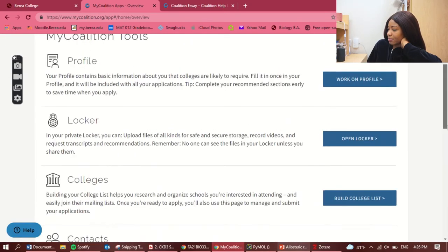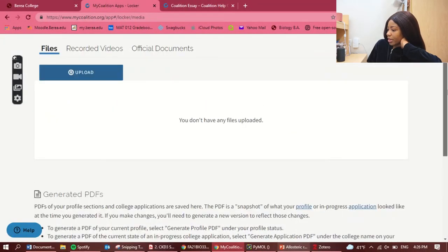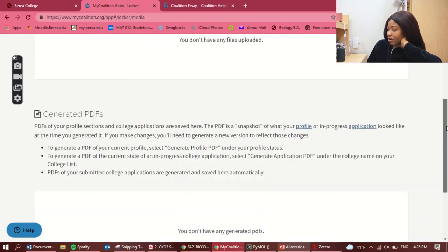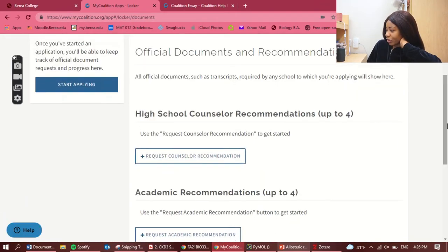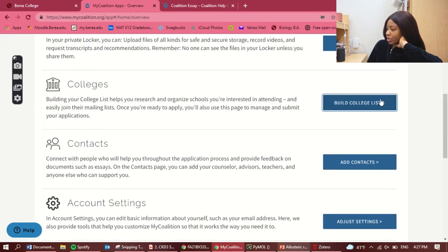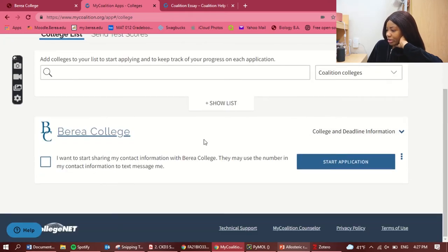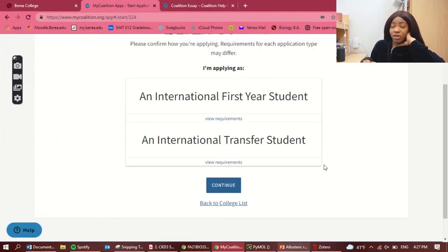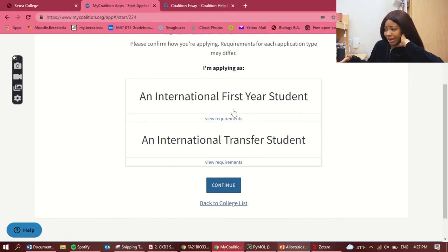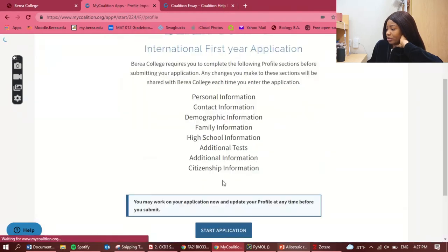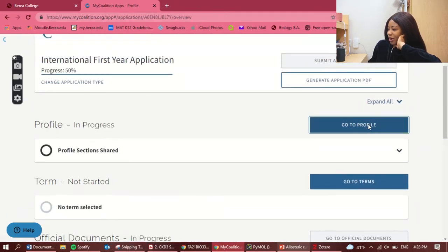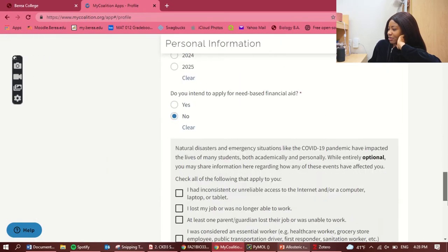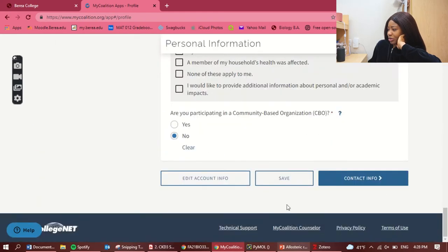The next phase is the locker — this is where you upload files for your application. We haven't moved to the Berea-specific application yet, so we won't upload anything here yet. Under 'Colleges,' we build our college list — Berea is already there — and now we officially start the Berea College application. They've already done the bulk of the work because your personal information is pre-filled.